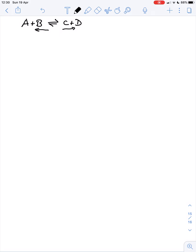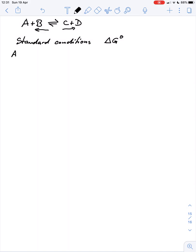We can use some basic thermodynamics to decide which way this reaction goes. Under standard conditions, we measure what is called ΔG⁰, the standard free energy. The definition of standard conditions is that for all components of this reaction, we start with a one molar concentration. All components are put together at a one molar concentration — that's our starting point.